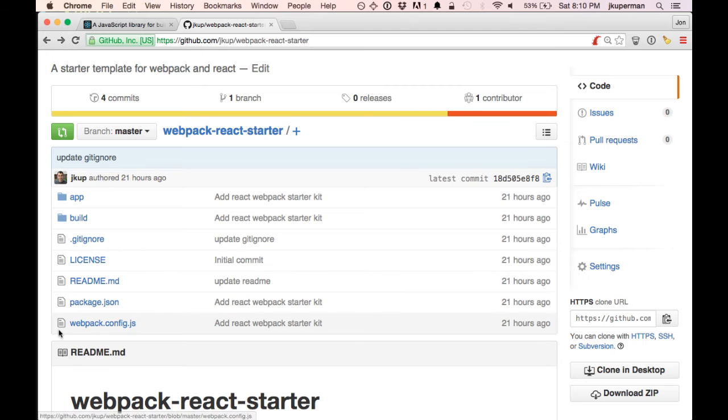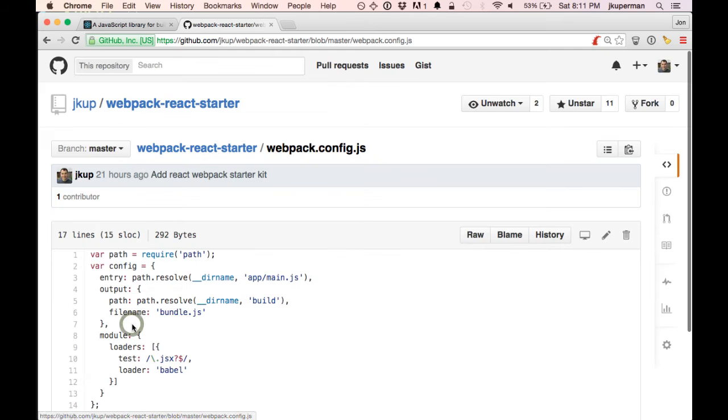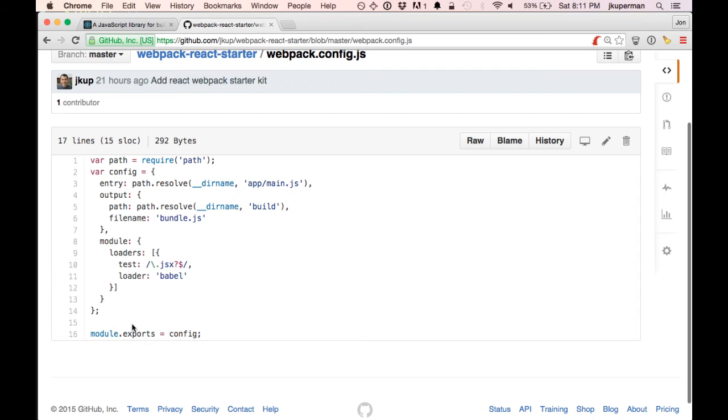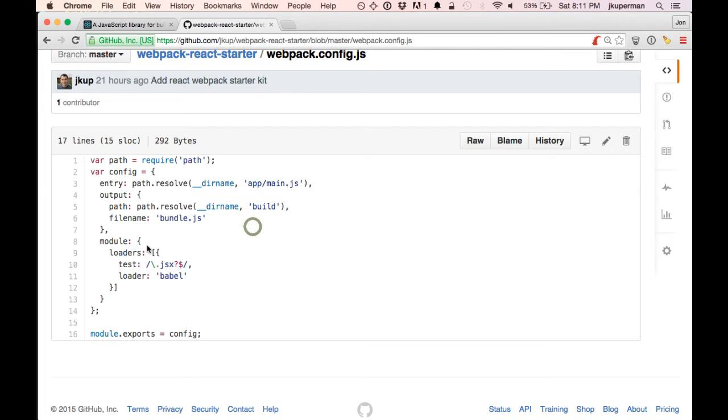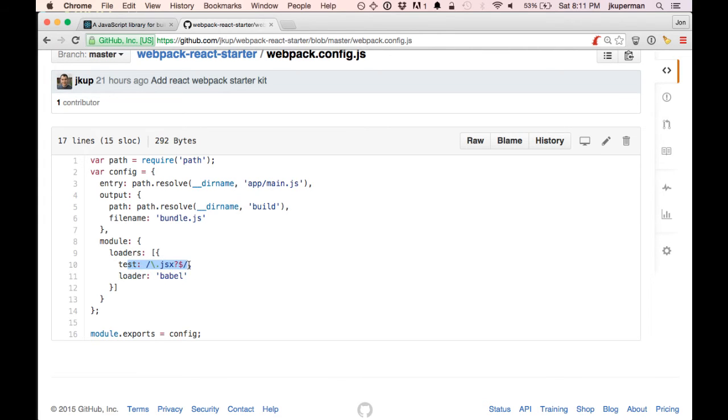We have this WebpackConfig.js file here. It's kind of the last piece of the puzzle. If we open that up, it's pretty minimal. Basically what it does is it takes that main.js and it outputs it to a file called bundle.js in the build directory. We're using Babel and we're using it on any JSX file.